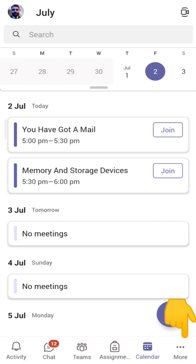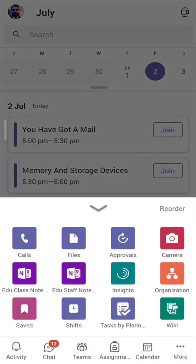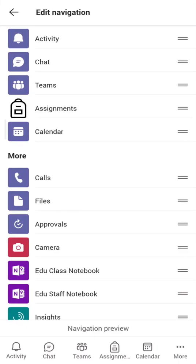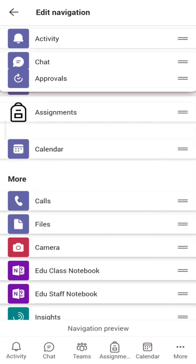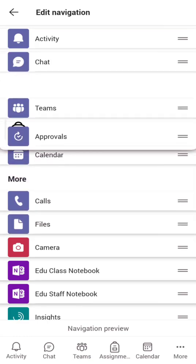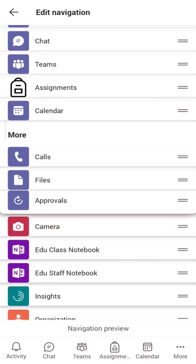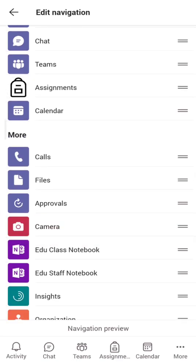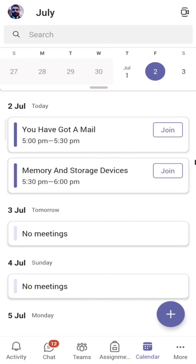Let me click on this 'More' button here because the Approvals app is not visible in the main navigation. If I click on 'More', I can see Approvals listed here. You can also reorder the apps by dragging and dropping them — I can drag Approvals to the top so it appears in the bottom navigation bar. Let me click 'Add' and exit navigation.